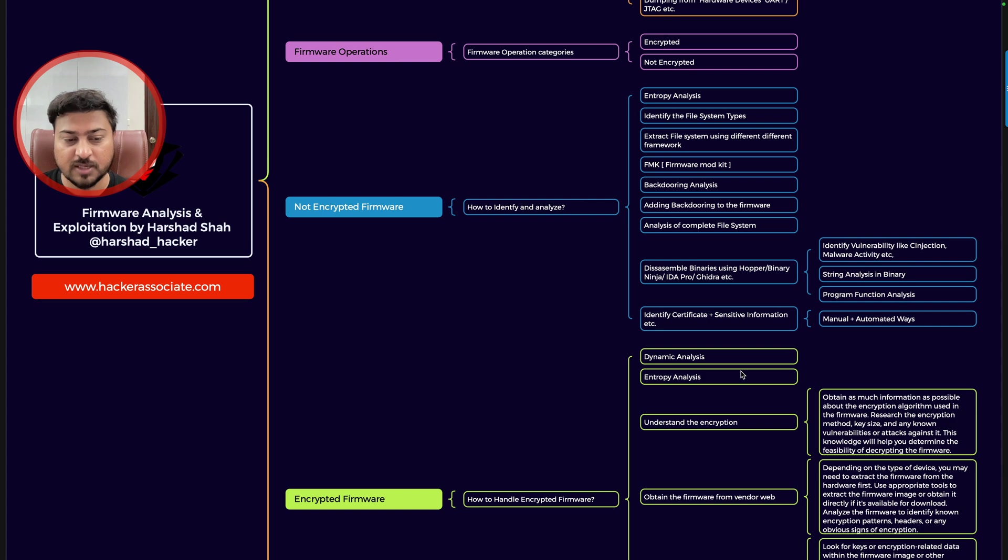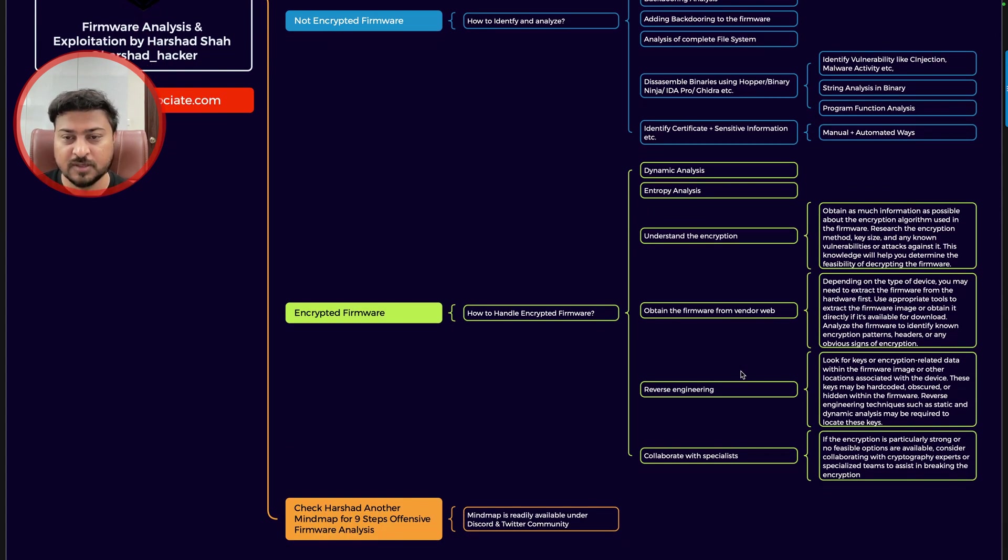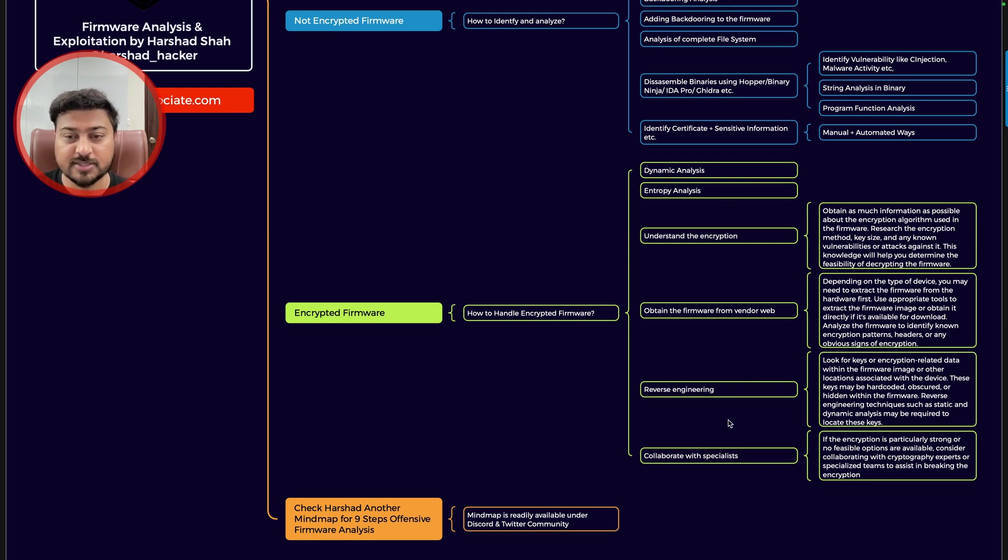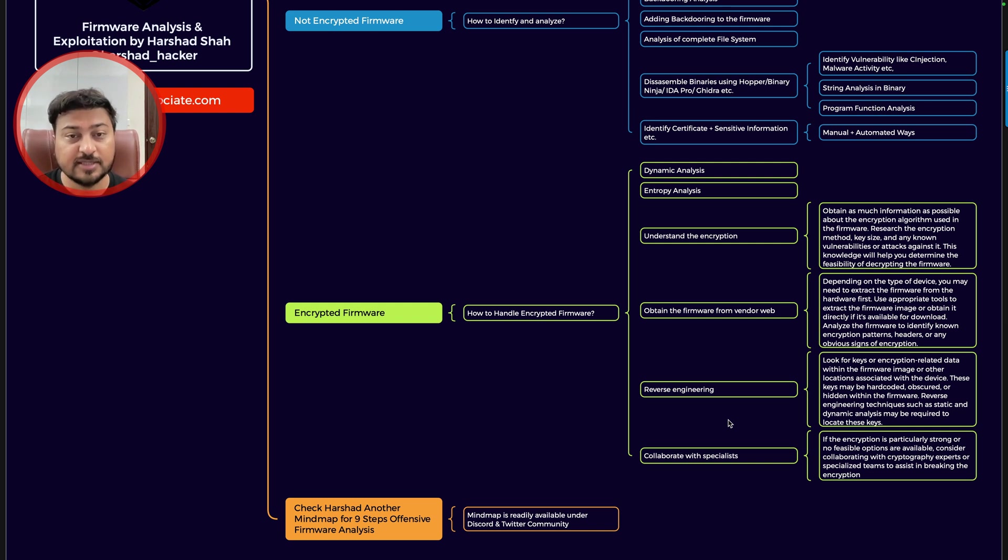Next is basically encrypted firmware. How to handle the encrypted firmware? So these are the steps you can follow: dynamic analysis, entropy analysis, understand the encryption algorithm, obtain the firmware from vendor web, understand the decryption routine part.